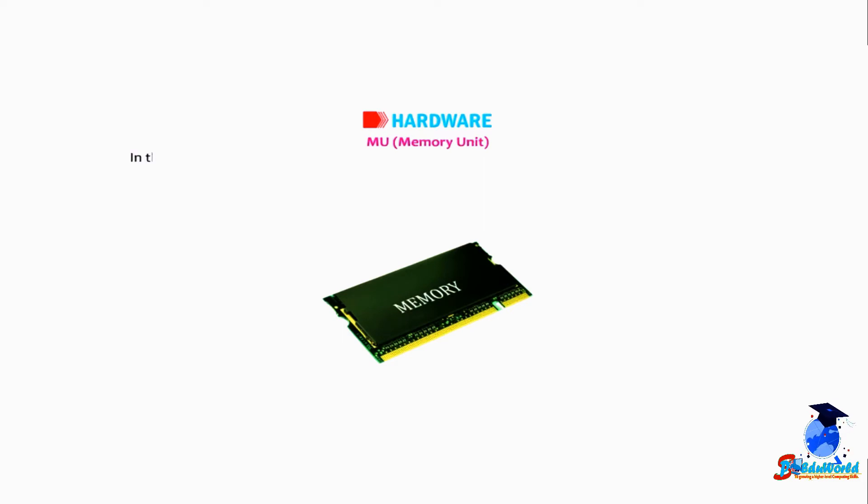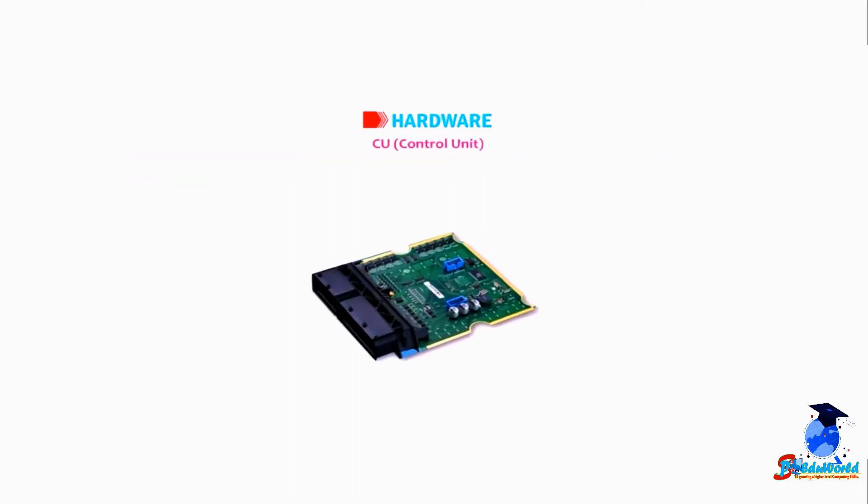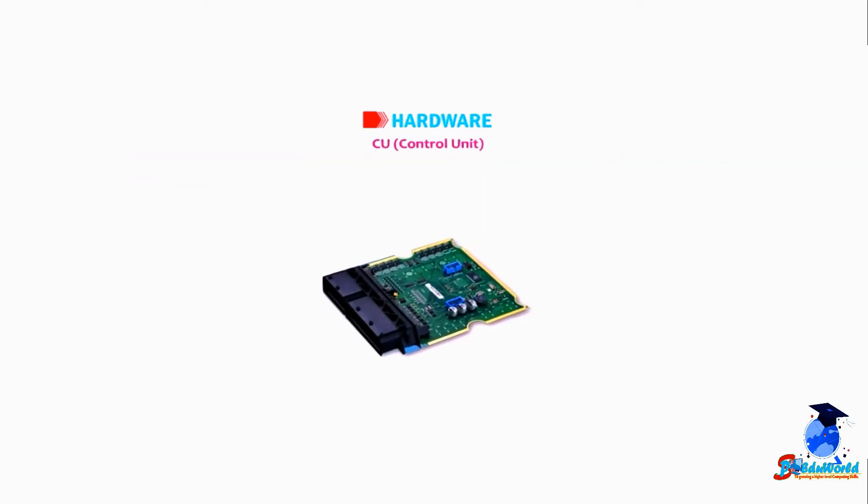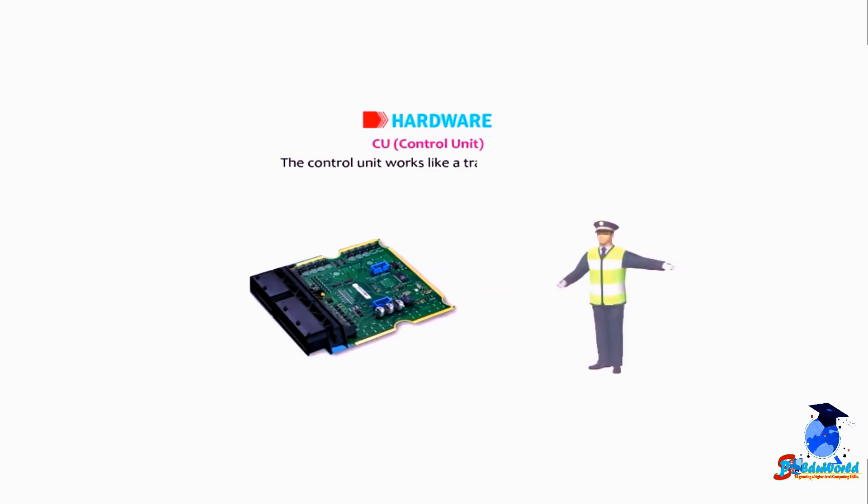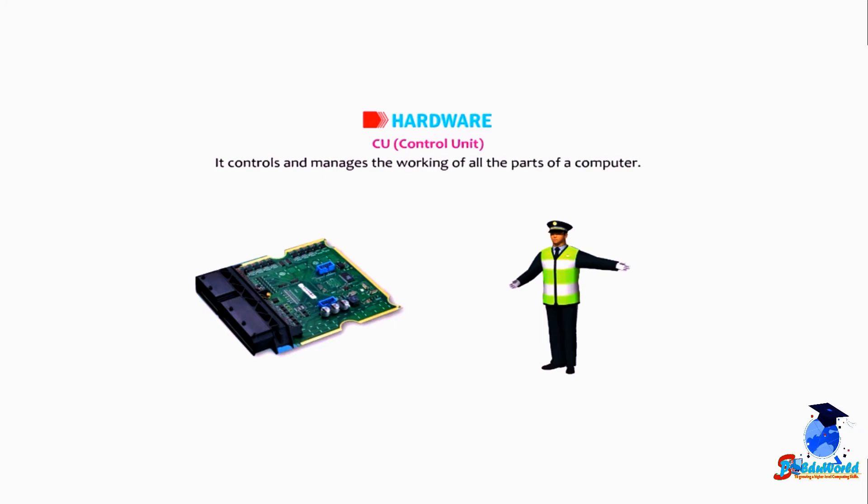MU, memory unit. In this unit we can store data and instructions which are to be processed and then passed on to ALU or CU. Control unit: The control unit works like a traffic policeman. It controls and manages the working of all the parts of a computer.